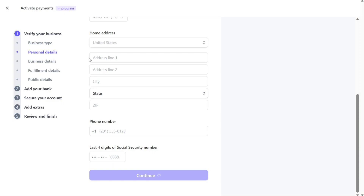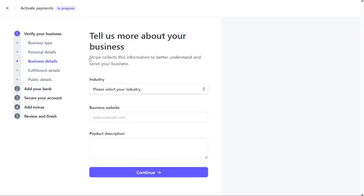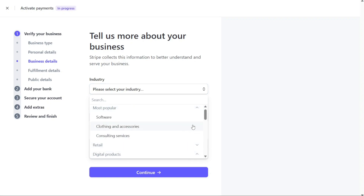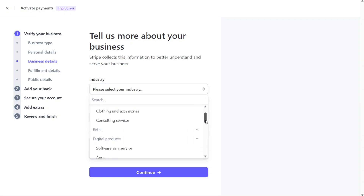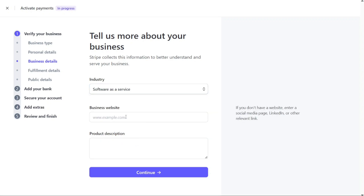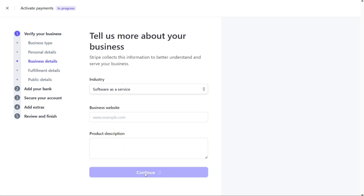After verifying your personal details, you'll be prompted to provide information about your business. This data allows Stripe to better understand and serve your specific business needs. Choose the appropriate industry category that best represents your business, enter your business website URL, and provide a brief description of the products or services you offer. Once you've provided this information, click on Continue.